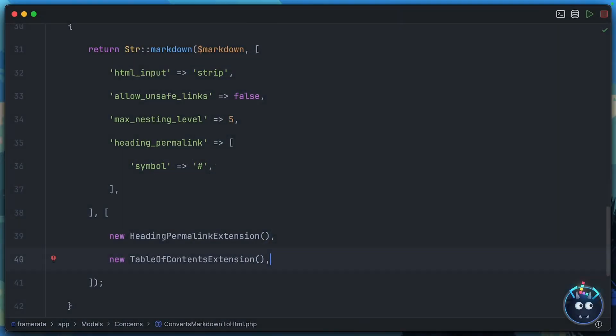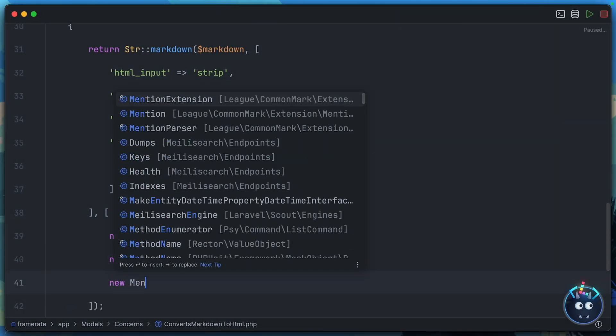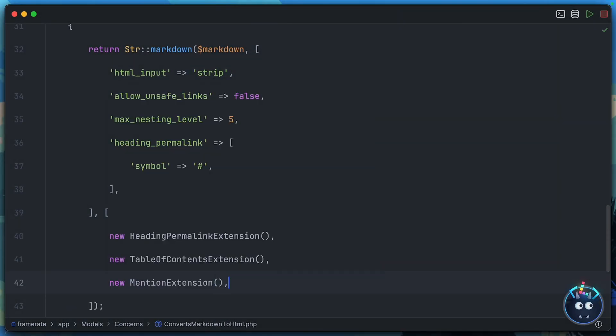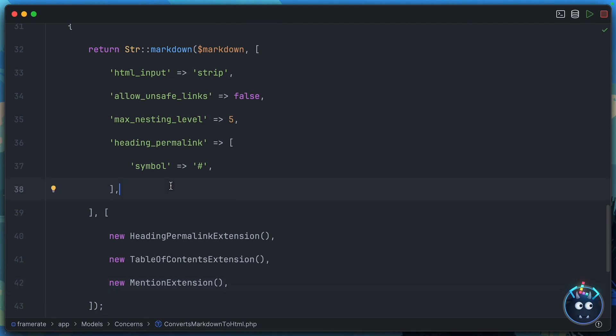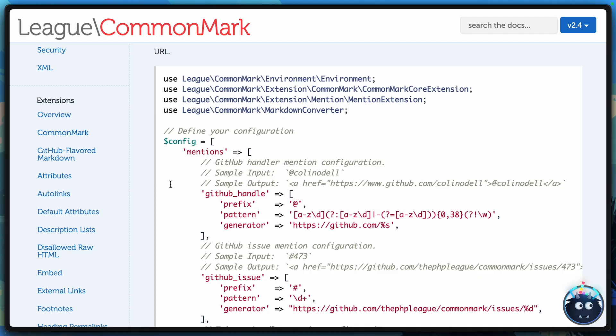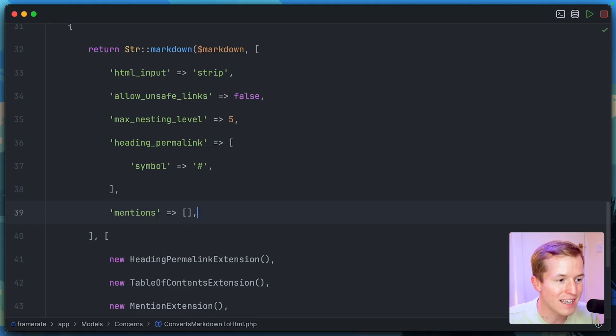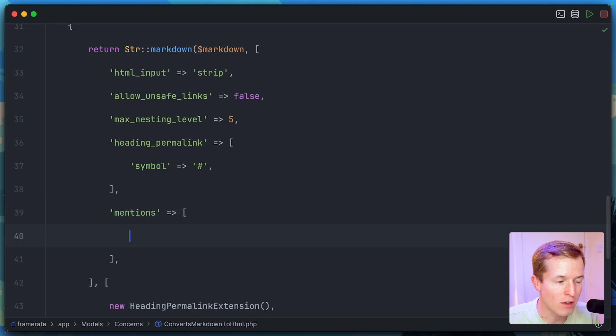First, we'll need to include the extension. So we could say new mention extension. Again, it's bundled right in. You don't have to install anything. And then if we take a look at the documentation, we need to define a mentions key. So we'll do that. And inside this array,